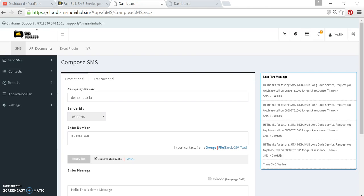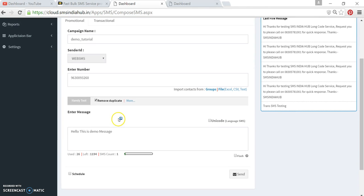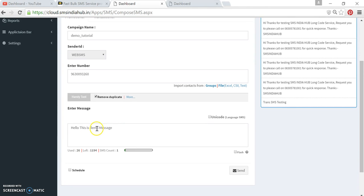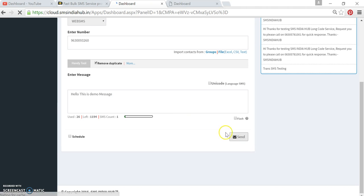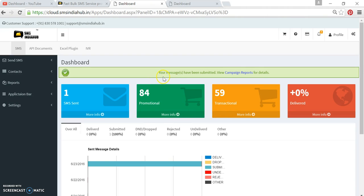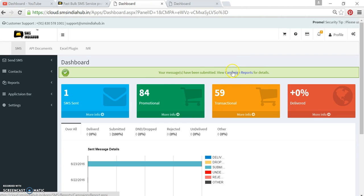So we were here. We have composed the message, and now simply click on Send button. The moment you click on Send button, it will give you the option like your message has been submitted. You can click here to see the report.